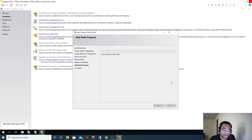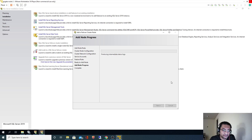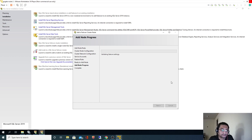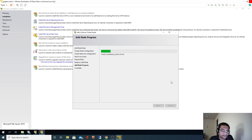Now this installation step will take a while. I will also copy and install SQL Server Management Studio here on node 2.